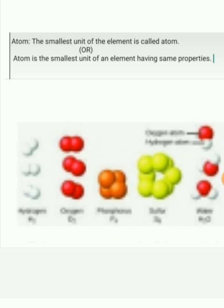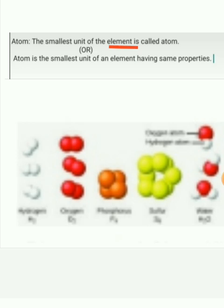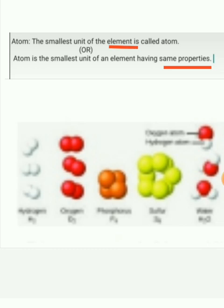What is atom? Atom — the smallest unit of the element is called atom. Atom is the smallest unit of an element having the same properties.